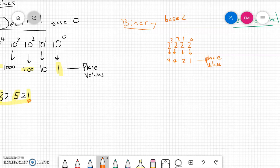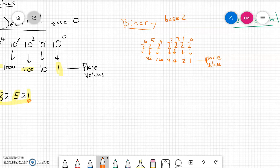When we write a binary number, we often split them into groups of 4, called bits, and put a space here. 2 to the fourth power gives us the 16's place value. 2 to the fifth power gives us 32 — the 32's place value. 2 to the sixth power gives us 64 — the 64's place value. And finally, 2 to the seventh power gives us 128.